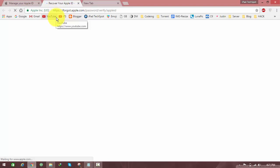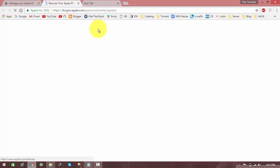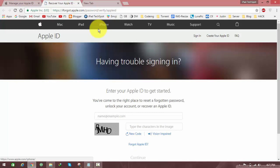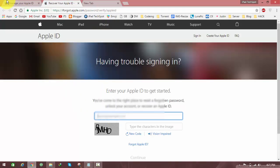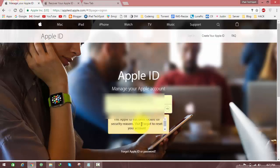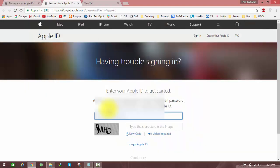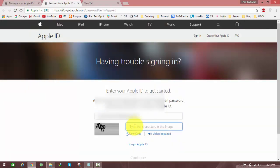It will head over to iforgot.apple.com because it wants to recover or reset your password. Your old password is no longer needed. Type your Apple ID, paste it here, enter the captcha, and click on continue.